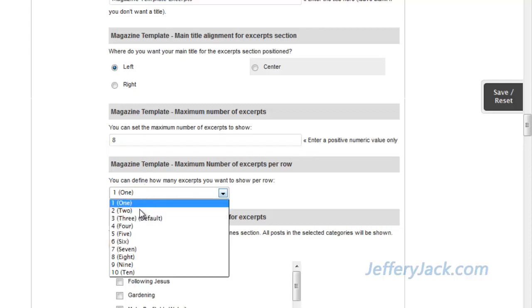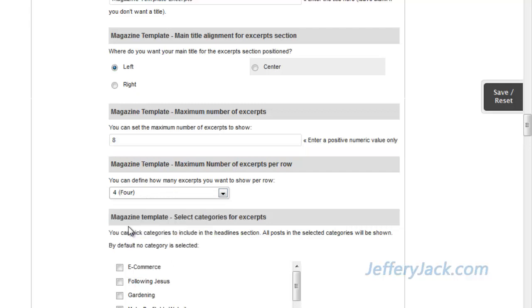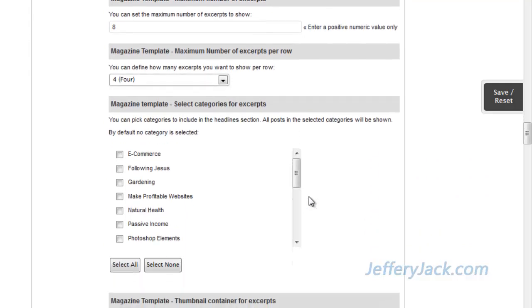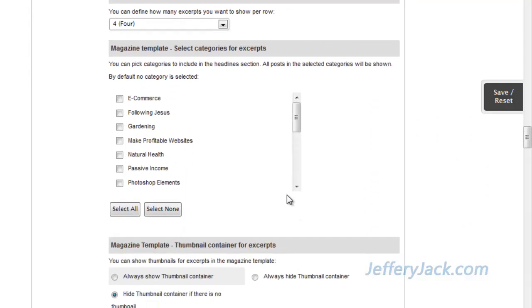In this section, we're going to set the number of excerpts per row. The more excerpts that are shown per row, the smaller the width of each excerpt. I've played around with these settings a bit, and for this application, I think 4 excerpts per row is going to work well.